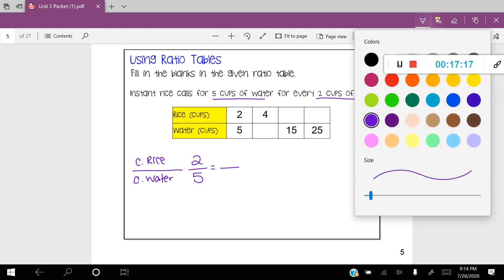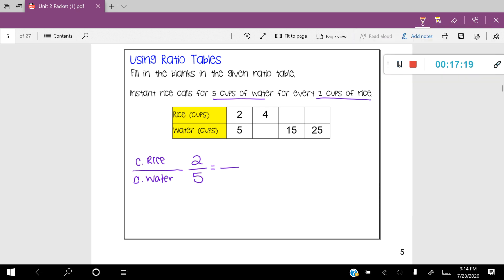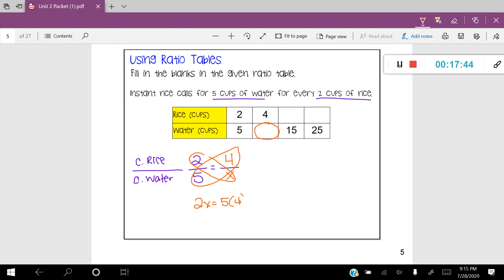Let's solve for the first missing value. I need to write it as four cups of rice over X, since I don't know that number. Using cross products: 2X is equal to 5 times 4, so 2X equals 20. Dividing both sides by 2, X equals 10 cups of water. I'll place a 10 there.